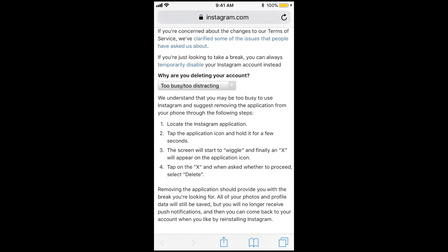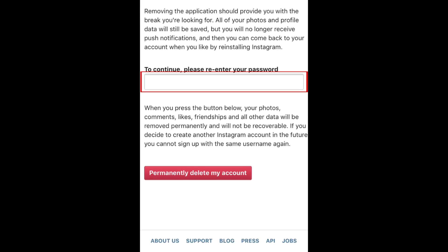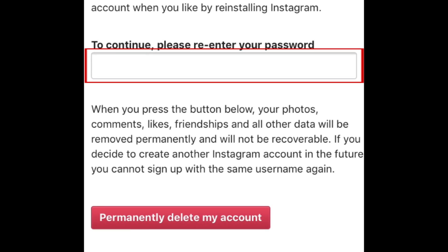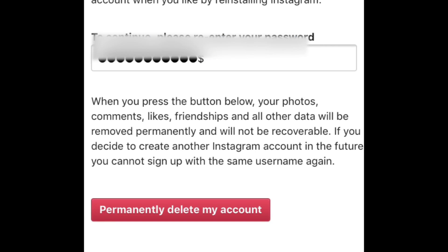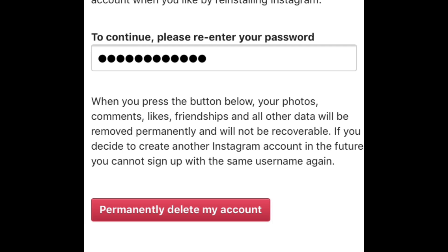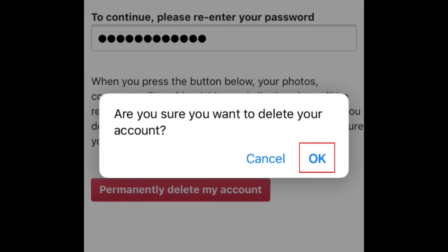Next, scroll down to the bottom of the page. Re-enter your Instagram password to confirm that you want to delete your account. Then tap "Permanently Delete My Account." In the small window that appears, tap OK to confirm.